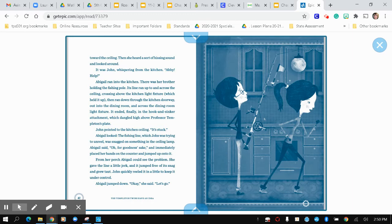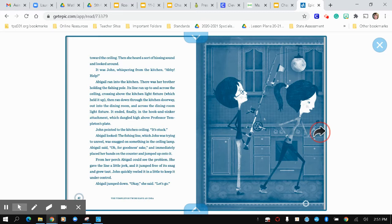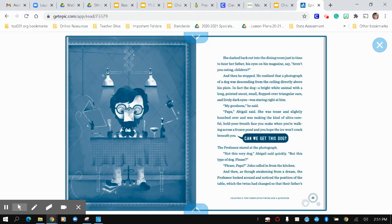John pointed to the kitchen ceiling. It's stuck. Abigail looked. The fishing line, which John was trying to unreel, had snagged on something in the ceiling lamp. Abigail said, oh, for goodness sake, and immediately placed her hands on the counter and jumped onto it. From her perch, Abigail could see the problem. She gave the line a little jerk, and it jumped free of its snag and grew taut. That just means tight. John quickly reeled it in a little to keep it under control. Abigail jumped down. Okay, she said, let's go.